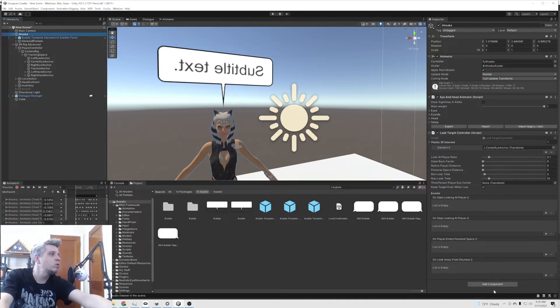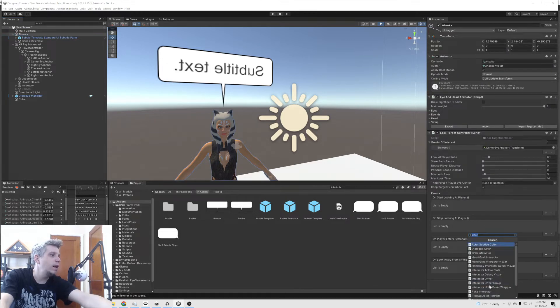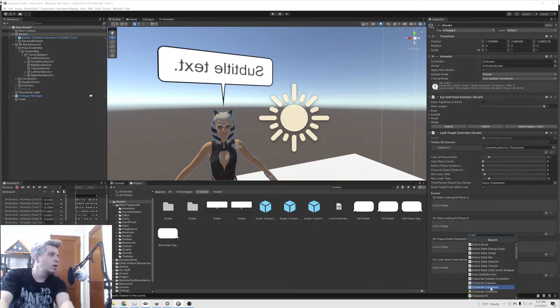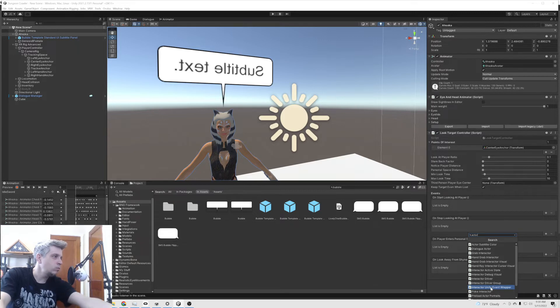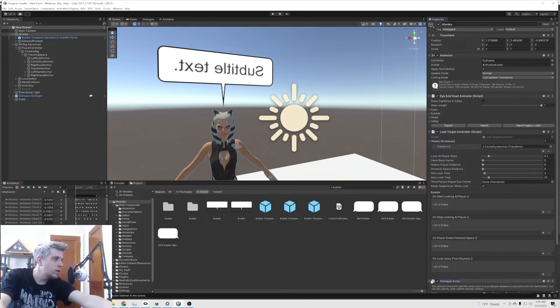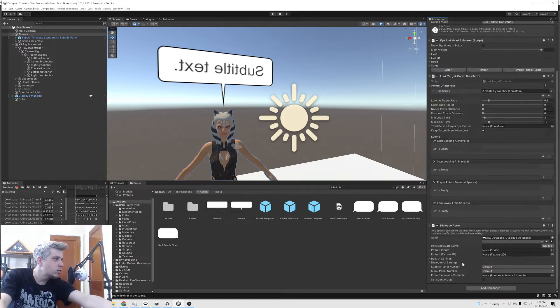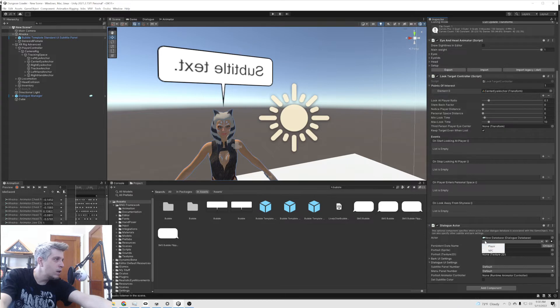Under the character, we're going to add an actor component. It's a dialogue actor. We're going to make sure that dialogue actor is the NPC.